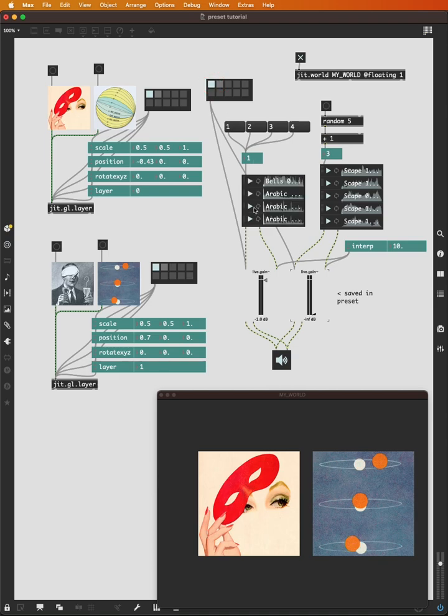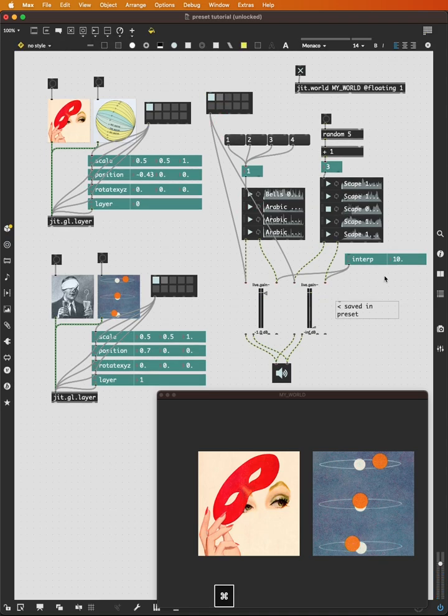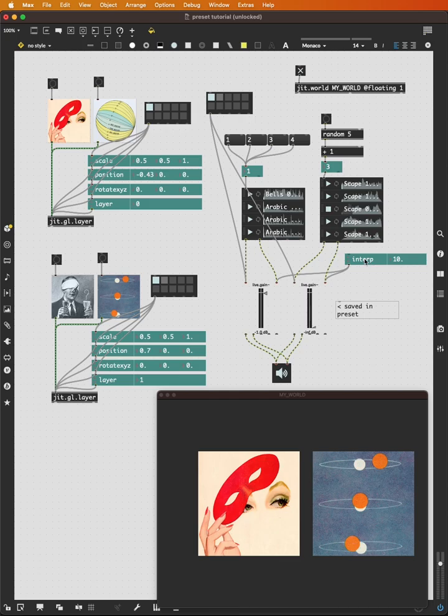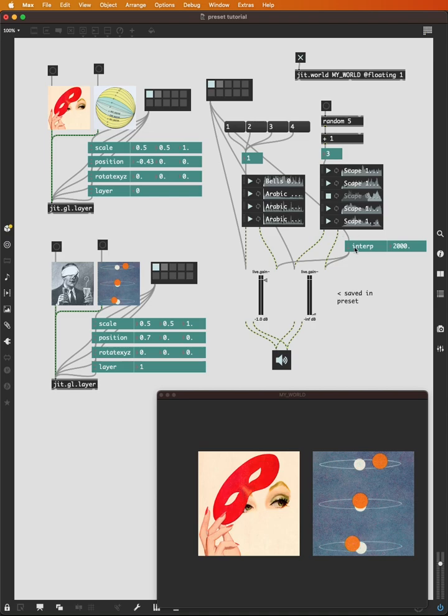And now I can switch between the two sounds. So if I play both of these sounds, my preset becomes a crossfader. And if I also include the interp in my preset, I can also save a fade time here. Recall my preset and re-save it with the interp included. Recall my right preset and re-save it with the interp included. So now I have a crossfader between my sounds.